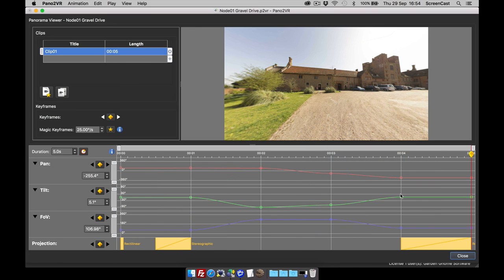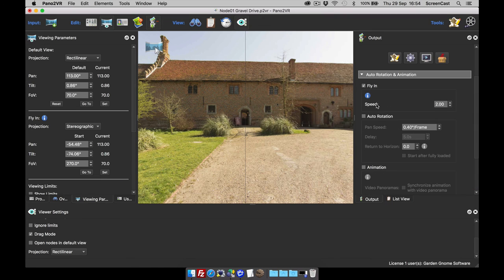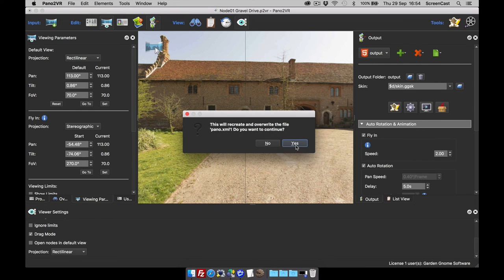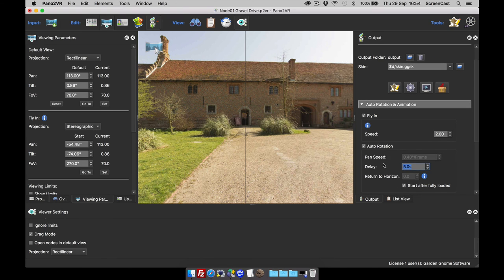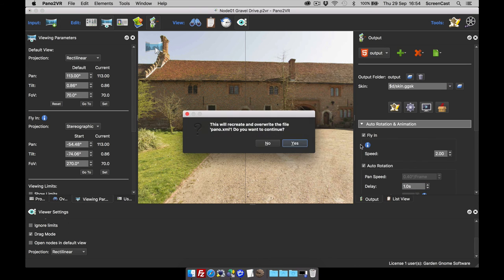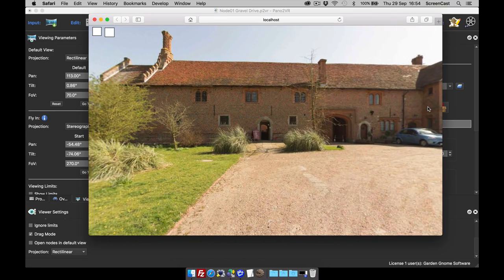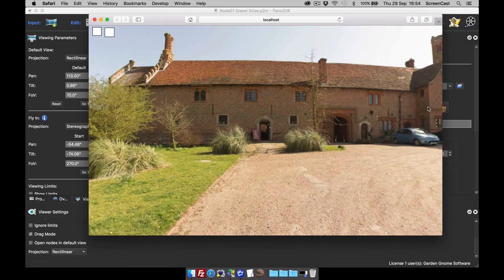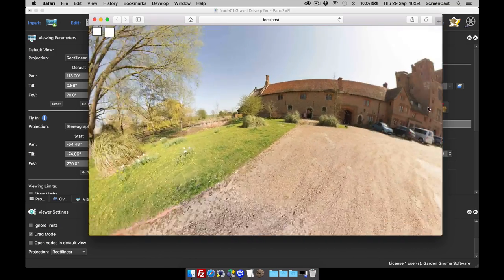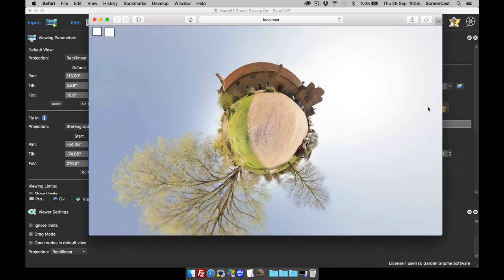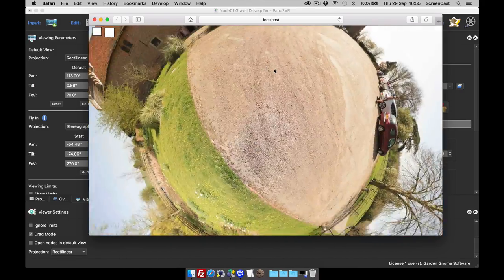Rewinding and pressing play, you can see the little animation with changing projections. I'll trim to the timeline by right-clicking and selecting 'Trim to Last Keyframe', then close. Under auto rotation, I'll set it to start after fully loaded and select animation. I'll also set the start time to one second so it starts quicker, then publish. What happens is we get our fly-in into the panorama, then the one-second start timer, and then the animation plays — basically morphing around different projections, looping continuously.